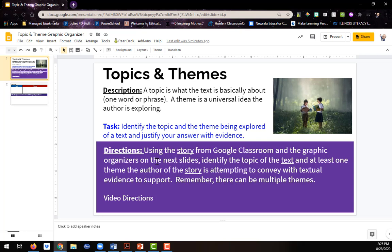using the story from Google Classroom and the graphic organizer on the next slides, identify the topic of the text and at least one theme the author of the story is attempting to convey and support it with textual evidence.